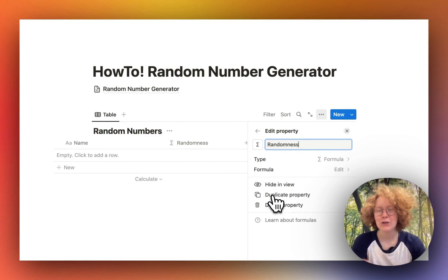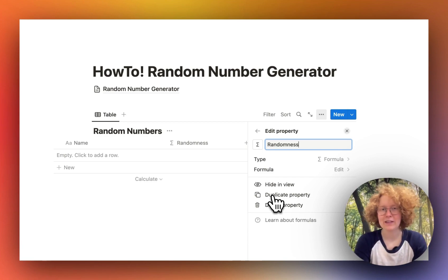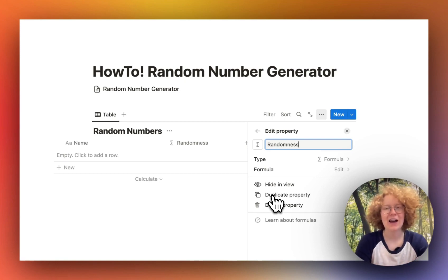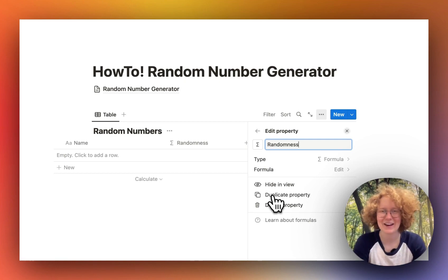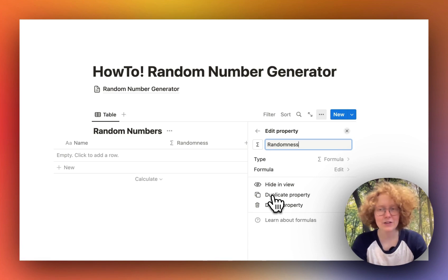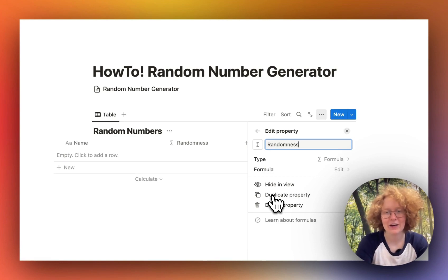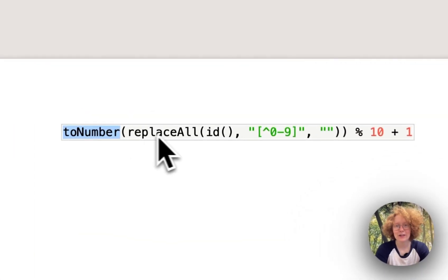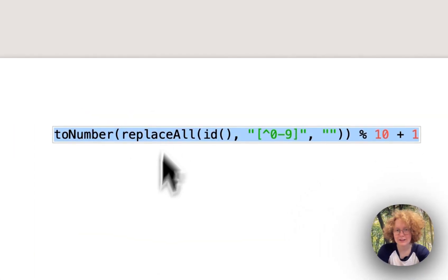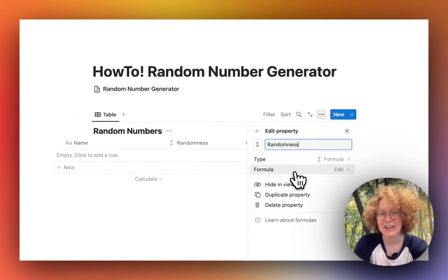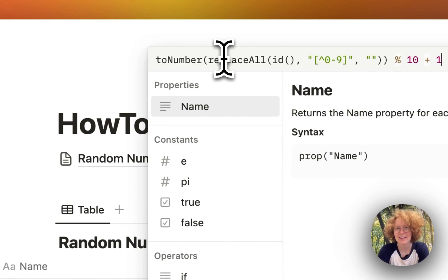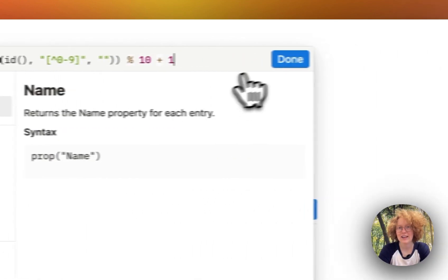In this formula you can do a bunch of different things — you can manipulate the properties of the page itself to make new kinds of combinations. In the formula field, we will paste in the random number formula. So I'm going to copy this, go back to Notion, hit edit, and where it says 'type a formula,' I will simply paste it in and then hit done.